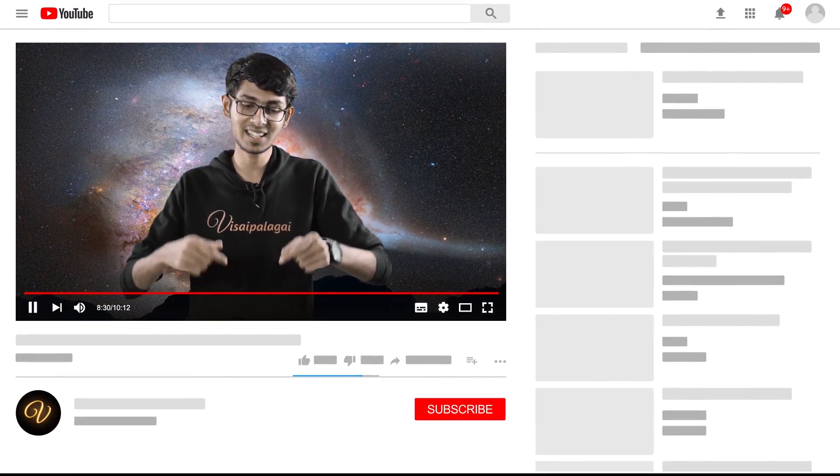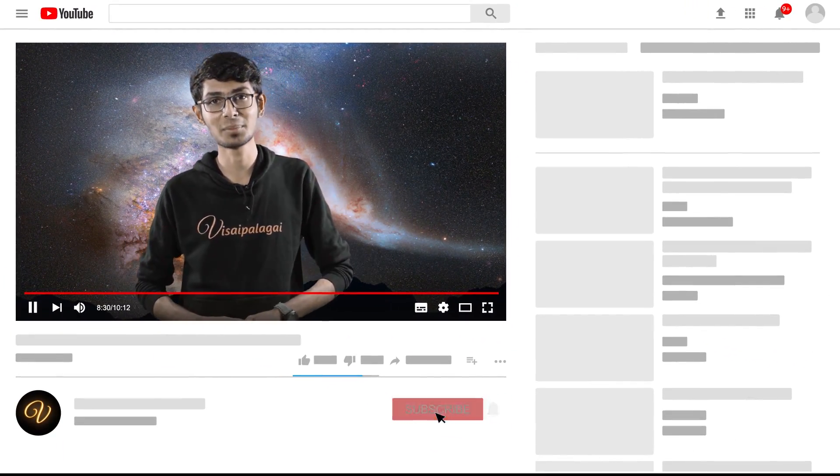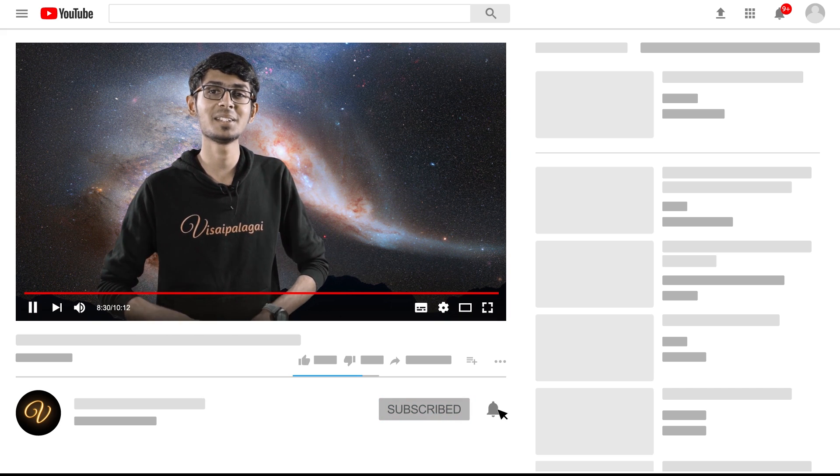Hello everyone, my name is Ranjit Kumar. You are watching Visaypalakai. If you are new to this channel, subscribe to the channel and press the bell icon to get notifications.